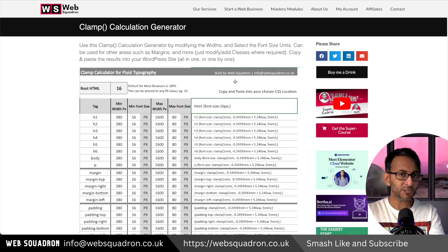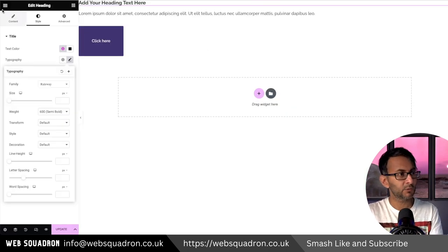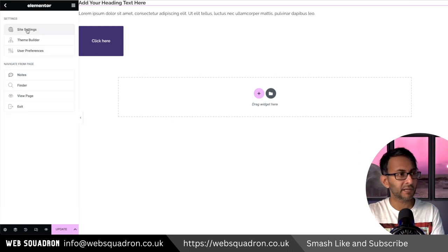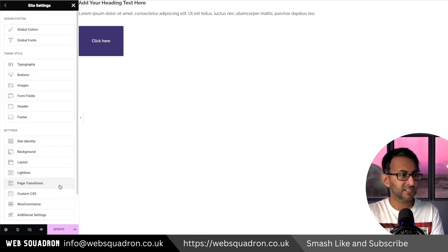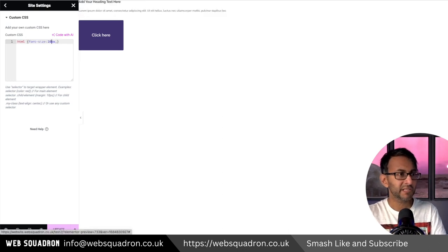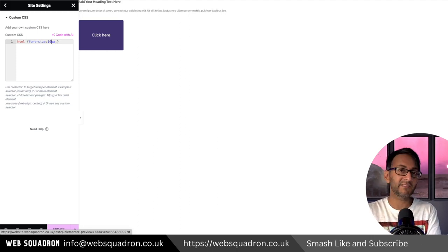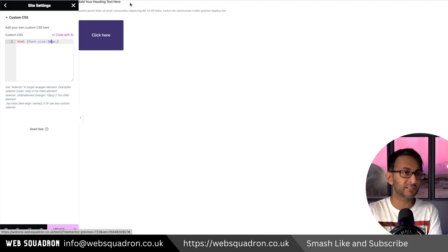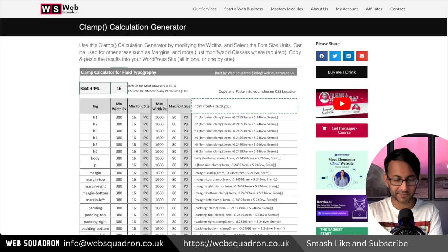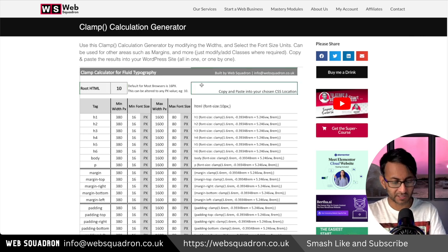If you want to change it, copy that code, go to your website, hit the hamburger, go to Site Settings, go to Custom CSS, paste it in, and change that value to 10. That sets the root HTML size to 10px.